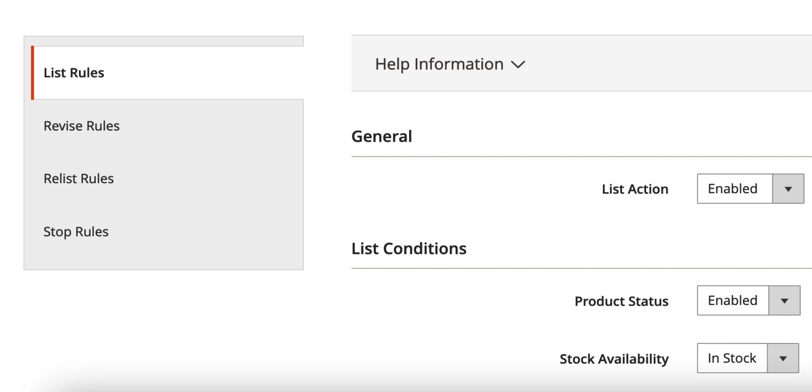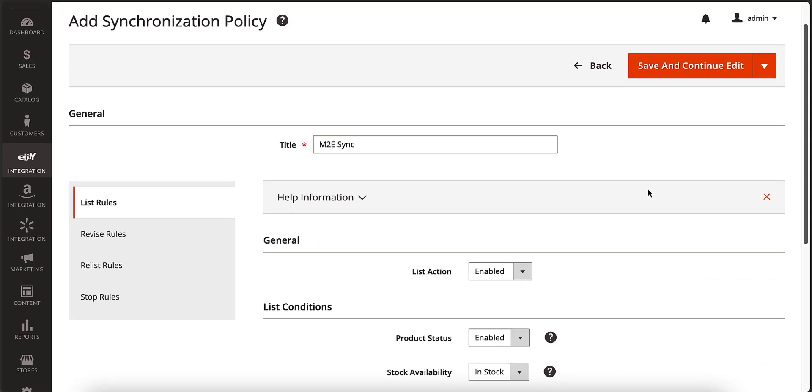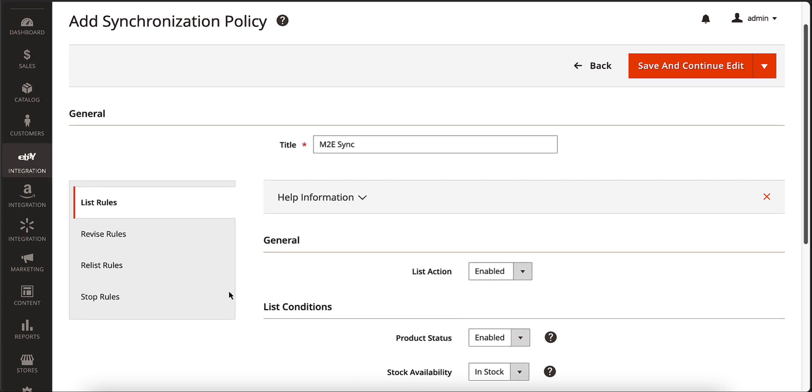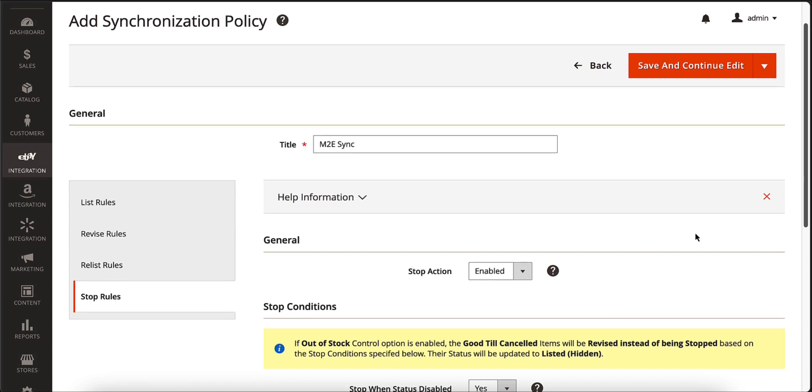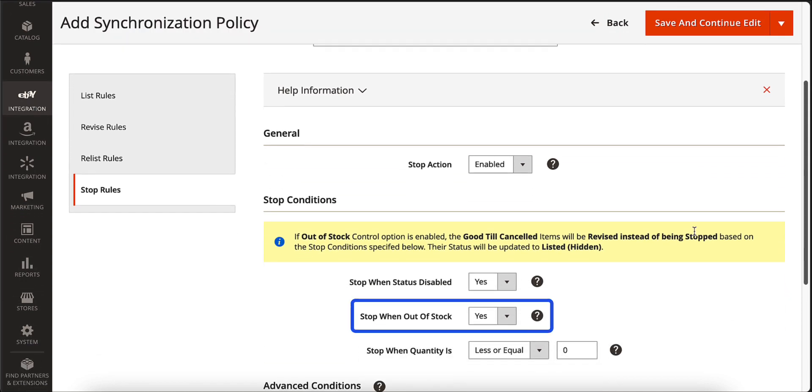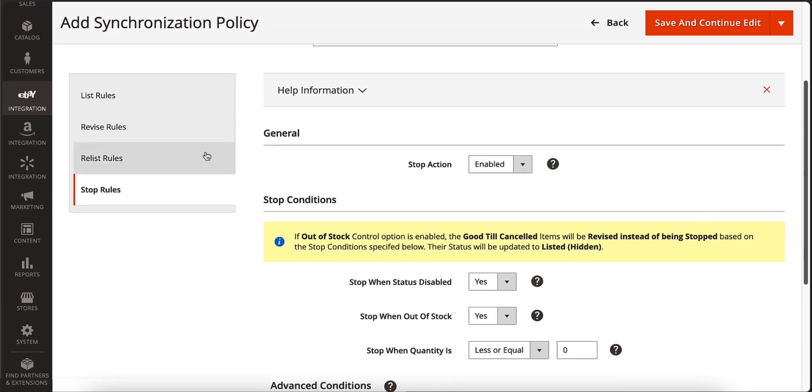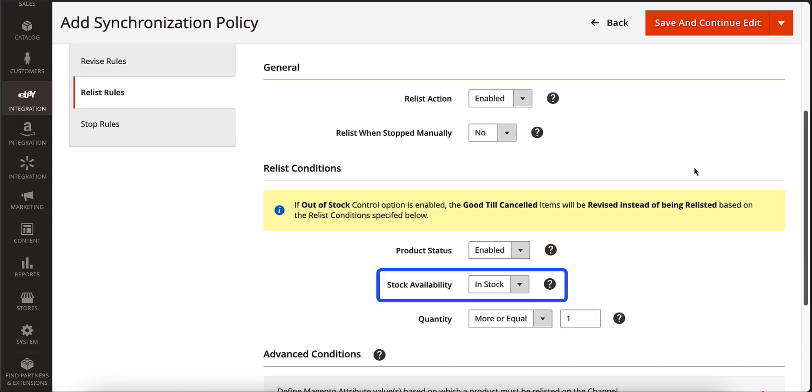Products will be automatically updated on the channel according to the conditions you provide. For example, if your product is out of stock, the extension will automatically stop it on the channel. Once the item appears in stock, the extension will relist it to make the product available for sale again.